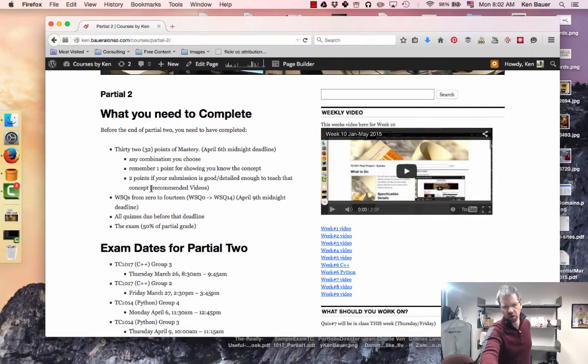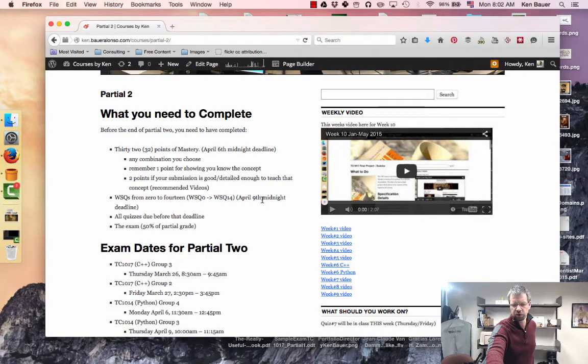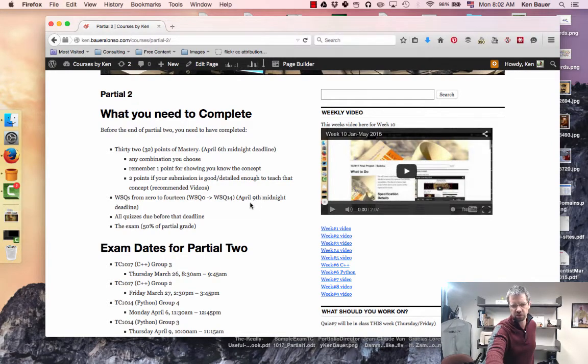WSQs, I'll let you do that up till April 9th and that'll be WSQ14 as well. I'll release that here this week actually.